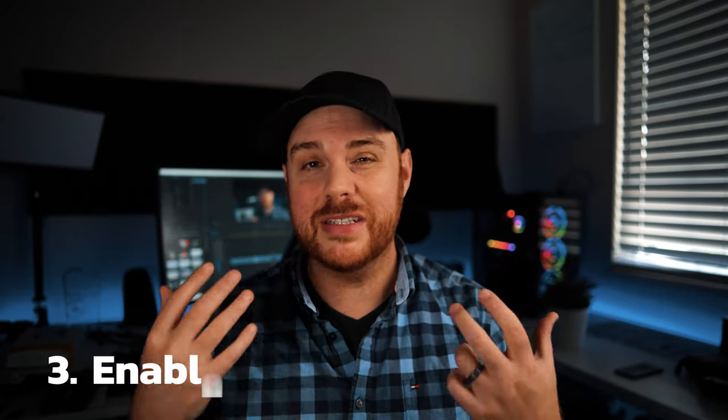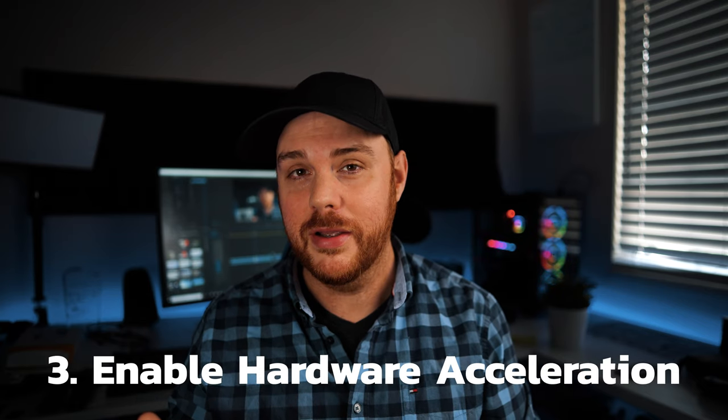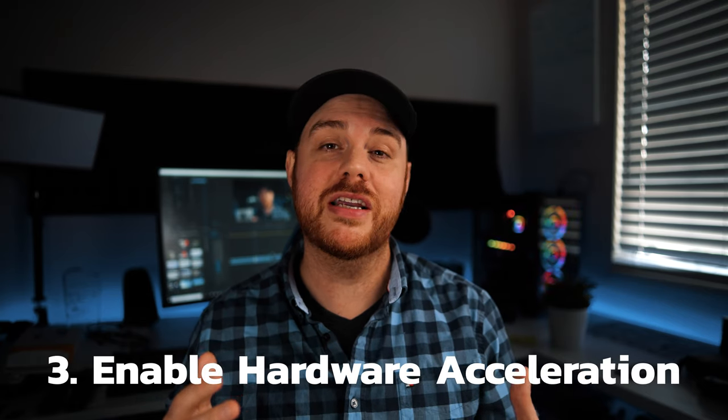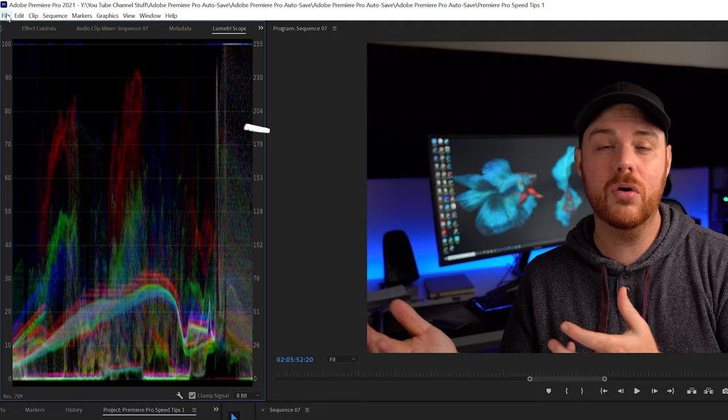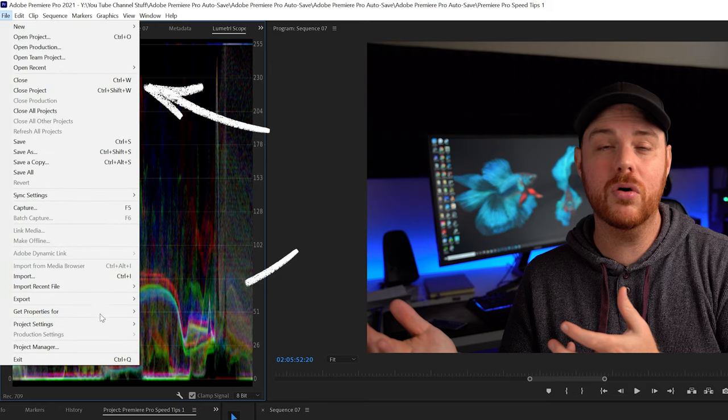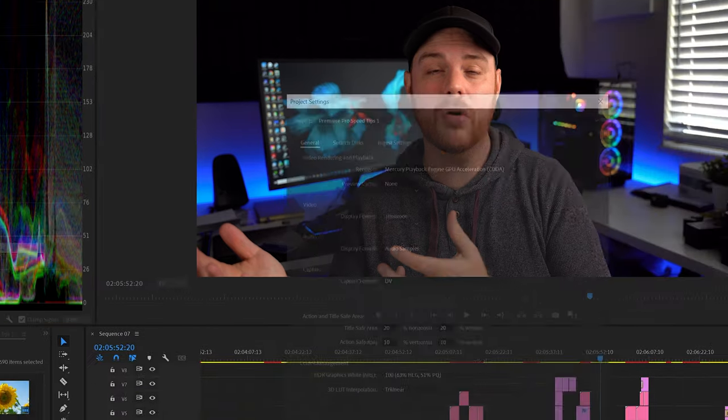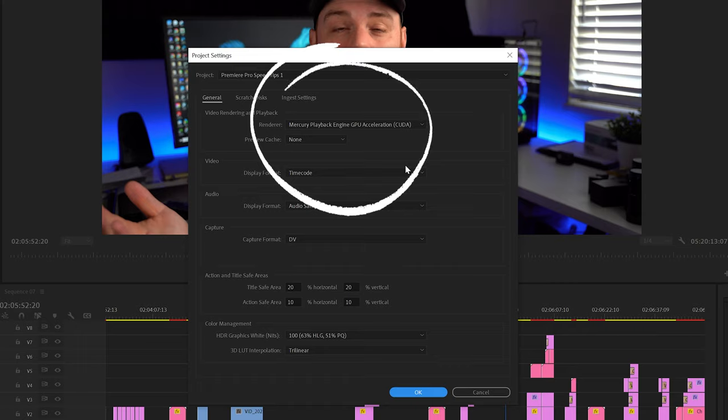Number three is make sure that if you have a capable GPU, hardware acceleration is turned on. Go into your settings and make sure this is applicable to your system — it's not going to be for everybody, depending on what you've got. But it will make a pretty big difference from rendering times to playback performance. If it is an option for you, make sure you enable it and you will see a big performance boost.